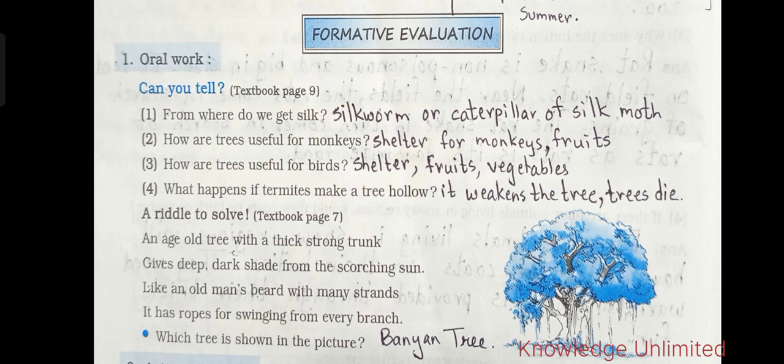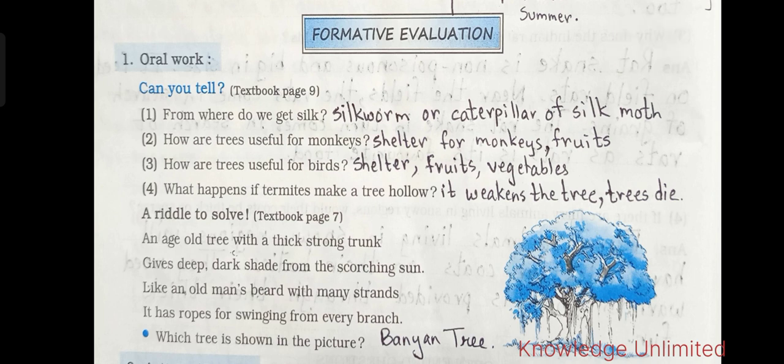A riddle: an age-old tree with a thick, strong trunk gives deep dark shade from the scorching sun. Like an old man's beard with many strands, it has ropes for swinging from every branch. Which tree is this? Yes — it's the banyan tree!